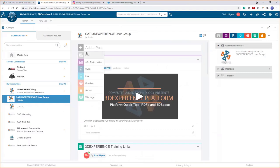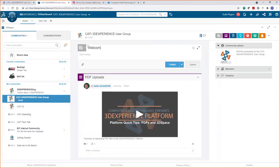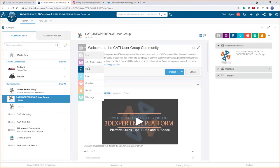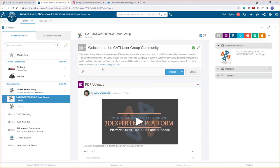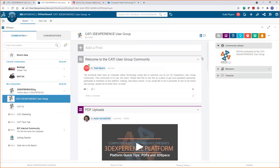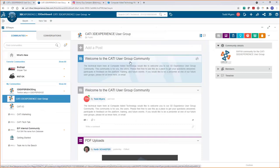You'll be able to come in and interact, and you can even post your own content. For example, I'll welcome everyone here to the CATI user group community. This is an invitation to get involved — you can create posts, share images, and if you're interested in being a presenter and showcasing your company at a future event, you can post that here. You can also click the little down arrow to highlight a post and keep it pinned at the top of the community for as long as you want.